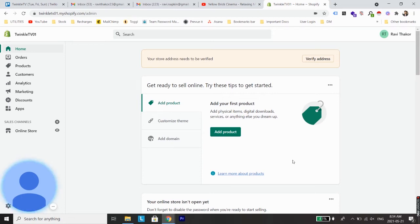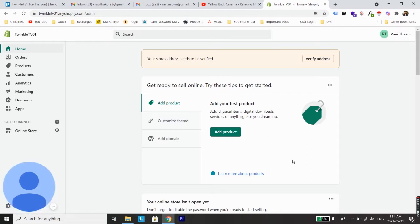What's up guys, welcome back to a new video. In this video I'm going to show you how to change a store owner's email address or your primary email address or the email address you use to log into your Shopify account.